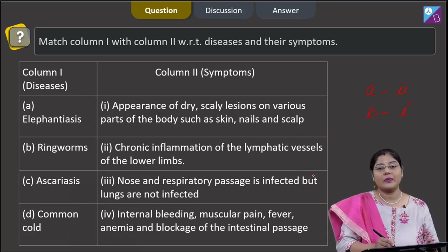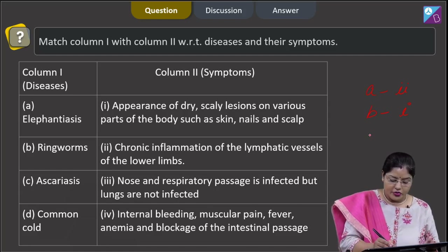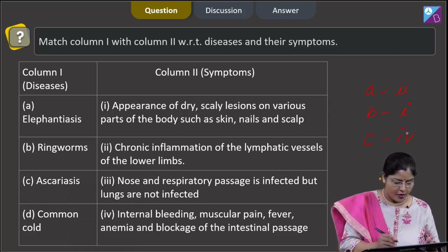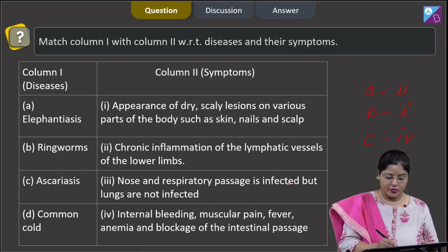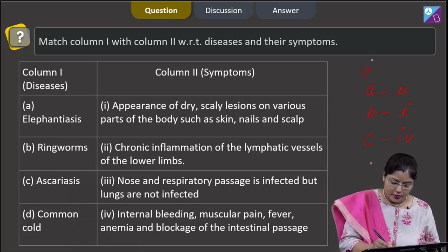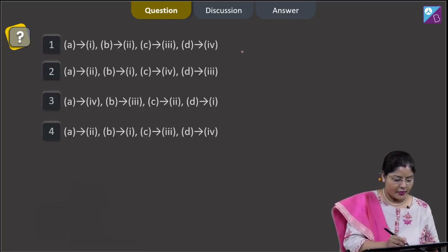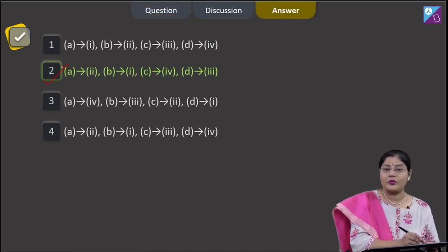C. Ascariasis — caused by Ascaris lumbricoides, a roundworm; symptoms include internal bleeding, muscular pain, fever, anemia, and blockage of the intestinal passage. So C matches with 4. D. Common cold — caused by rhinovirus; the nose and respiratory passage are infected but lungs are not affected. So D matches with 3. This combination is given in option 2, which is the correct answer.